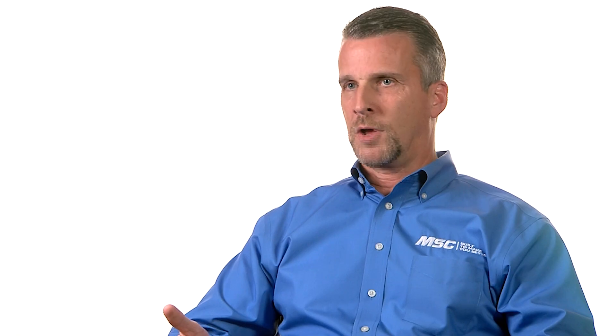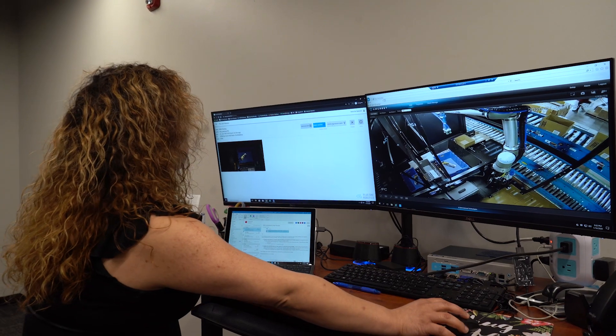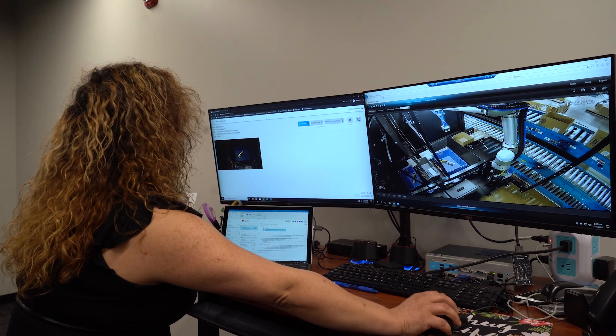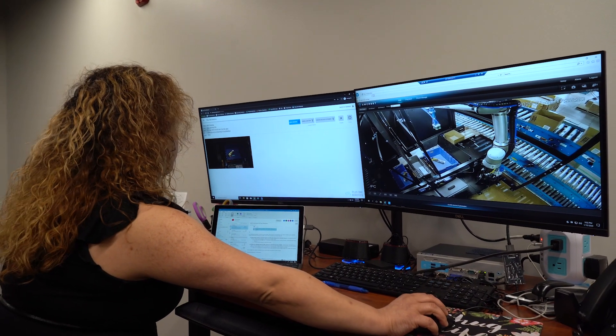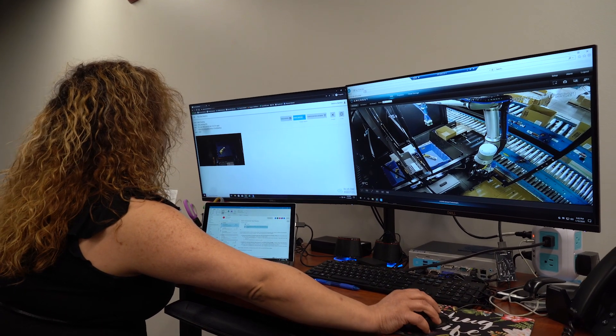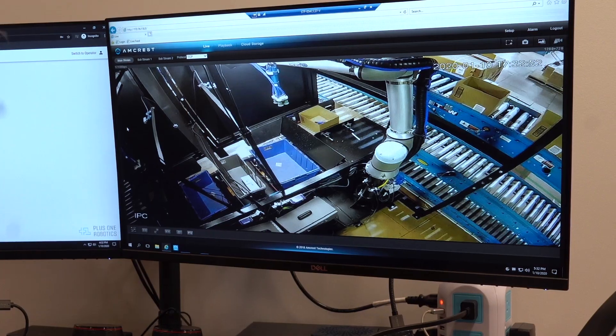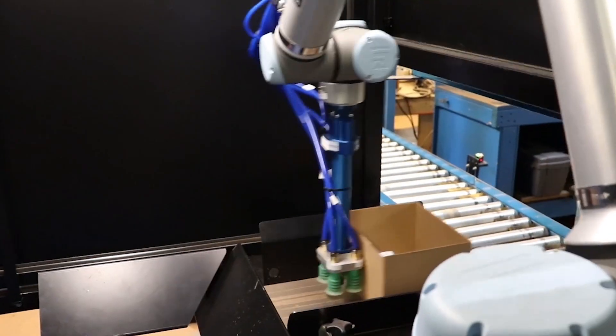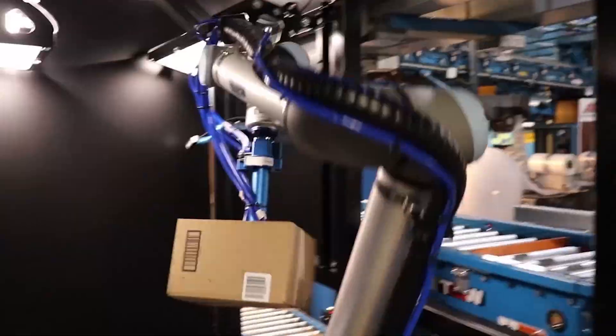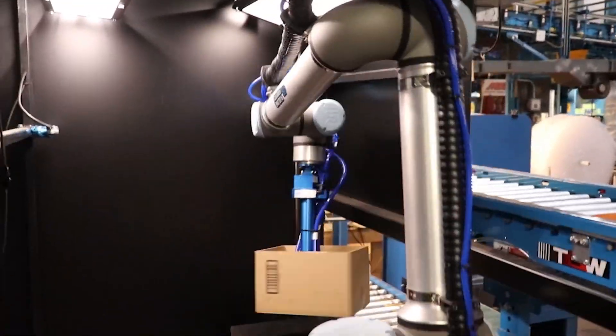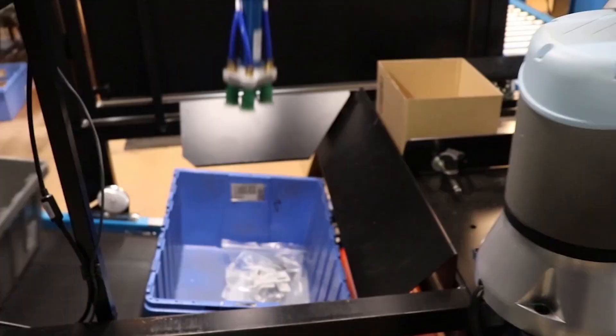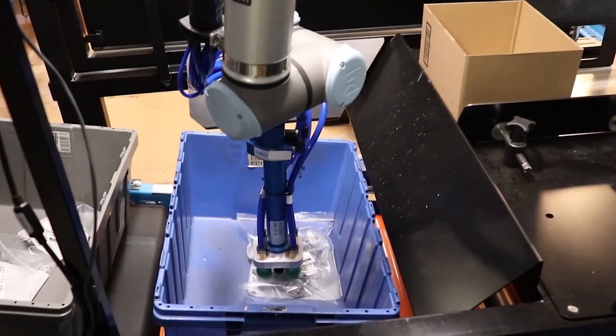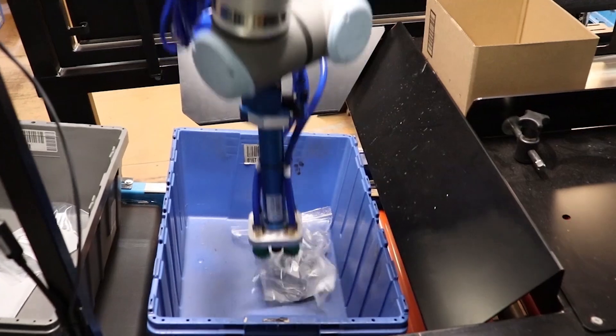If that robot gets stuck trying to do a task, we actually have a human that we call a crew chief that is back in San Antonio, Texas at our Plus One Robotics headquarters. It sees what the robot sees through its vision and will tell the robot how to pick up an item. As we get more and more trials in front of that robot, that robot becomes smarter and smarter.